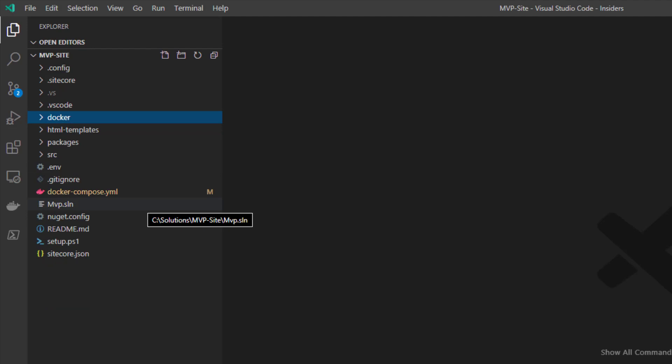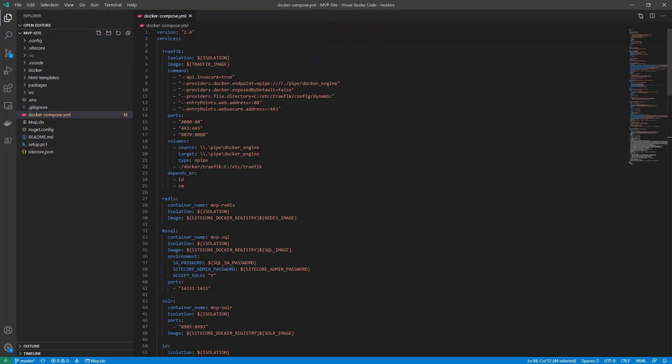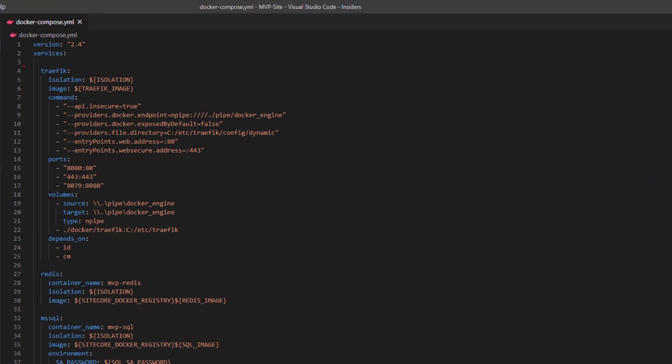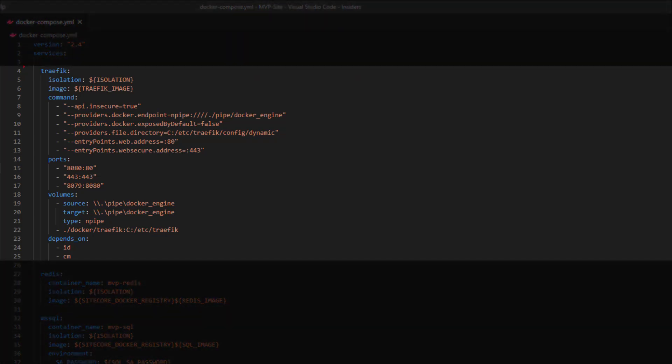Before I dig too much into those build definitions, I just want to take a look at the Docker Compose file in the root. As I mentioned, the Docker Compose file is a YAML document, and it contains a series of service definitions. Each of those eight containers we saw in that architecture diagram will have its own service definition. If we look at the first one, we can see the definition for traffic — the reverse proxy handling all ingress into these containers. You can also start to see an example of environment variables in use; wherever you see the dollar-bracket notation, this signifies that these values are going to be replaced at runtime by an environment variable.